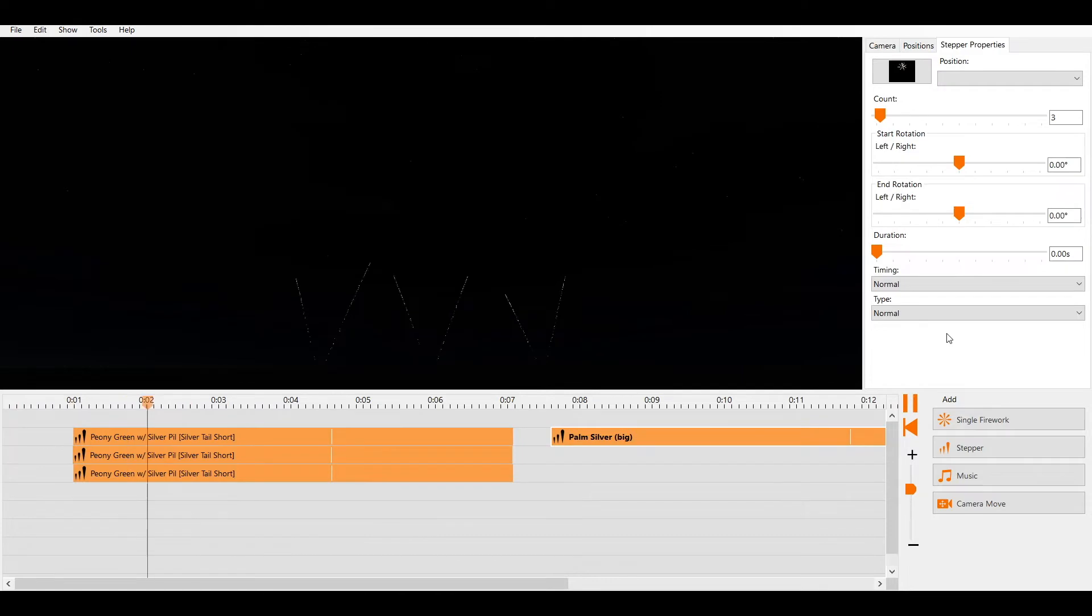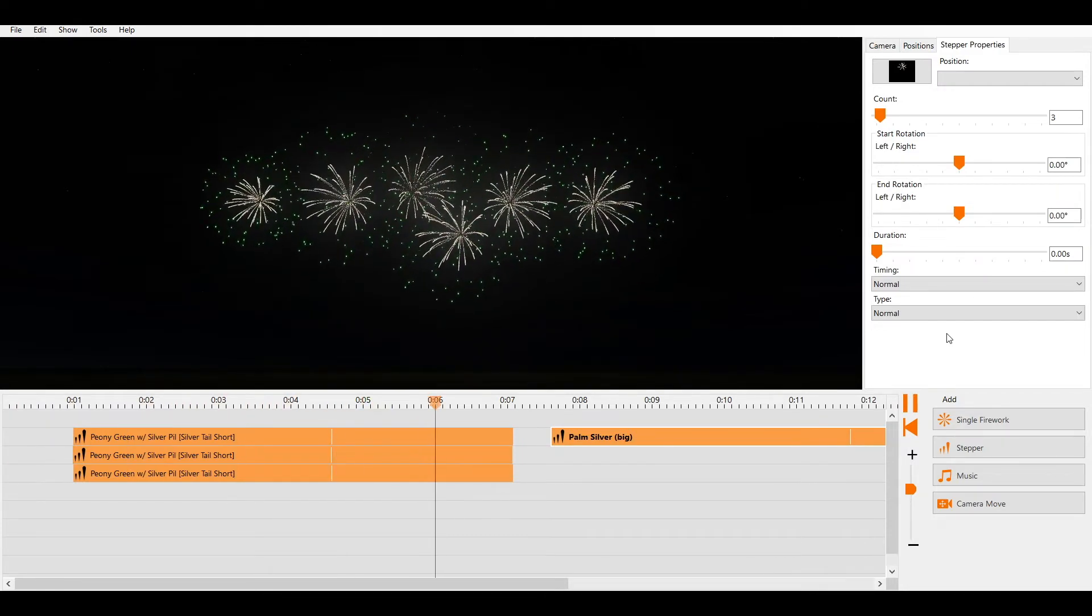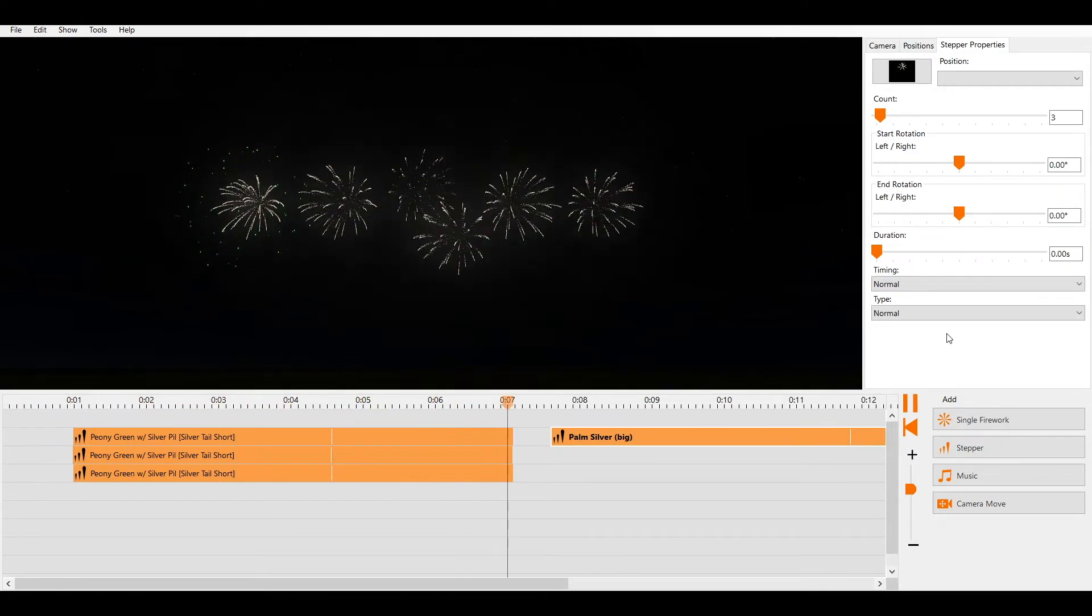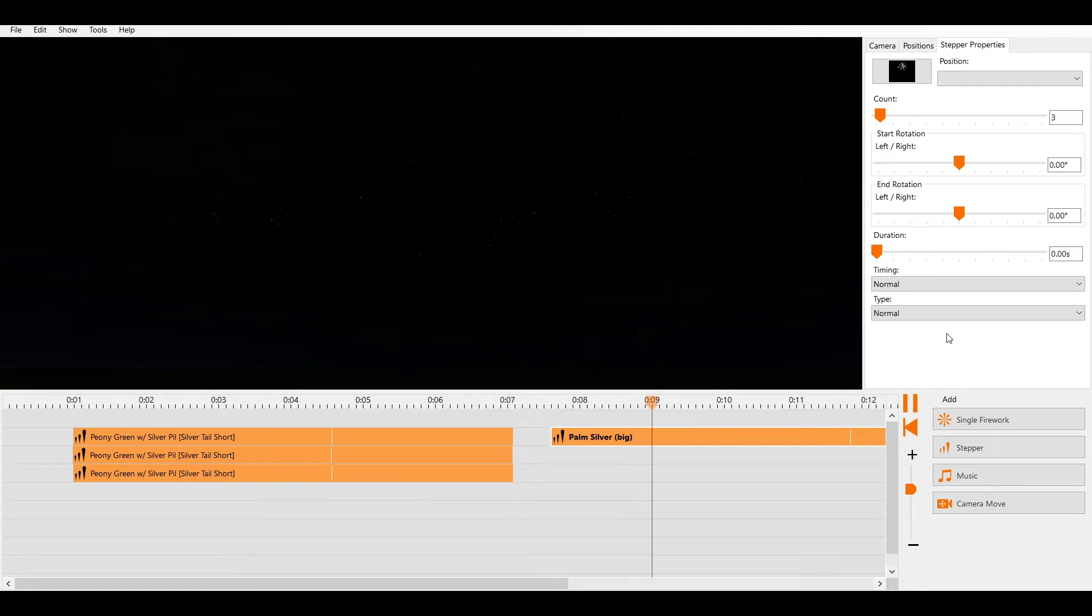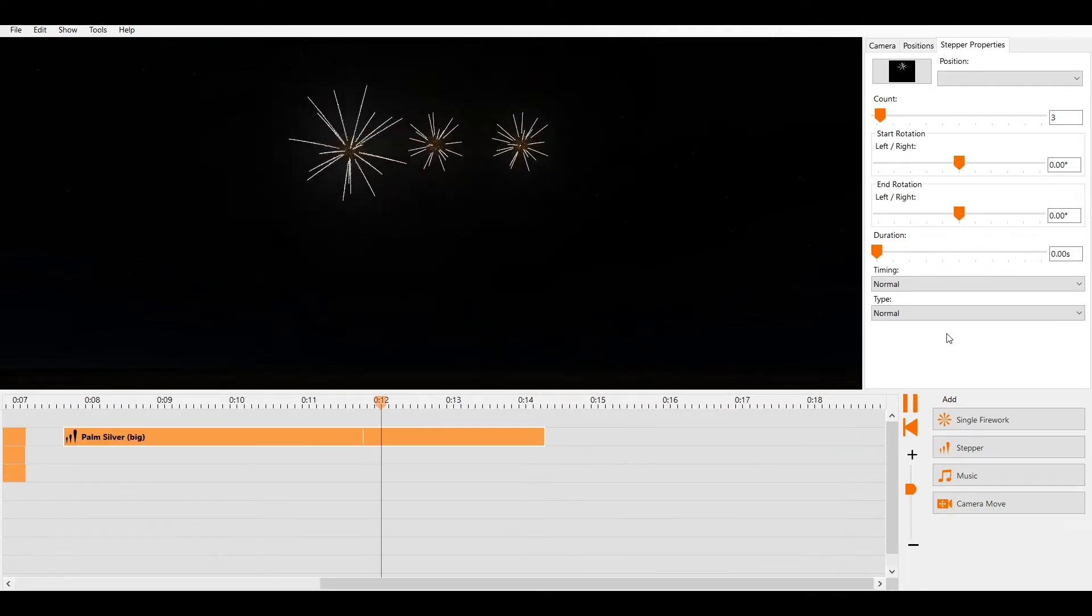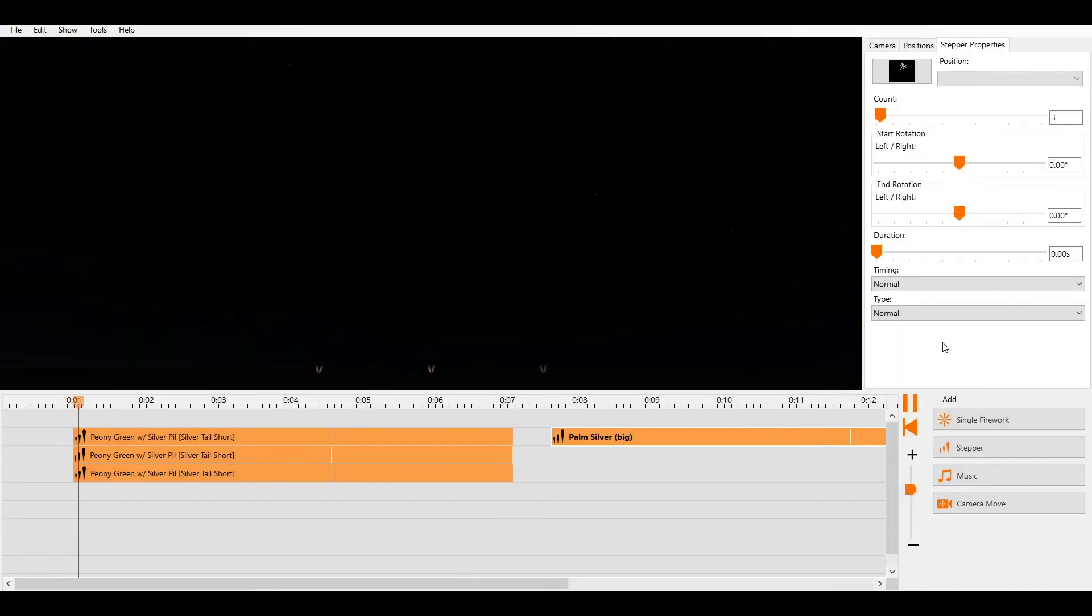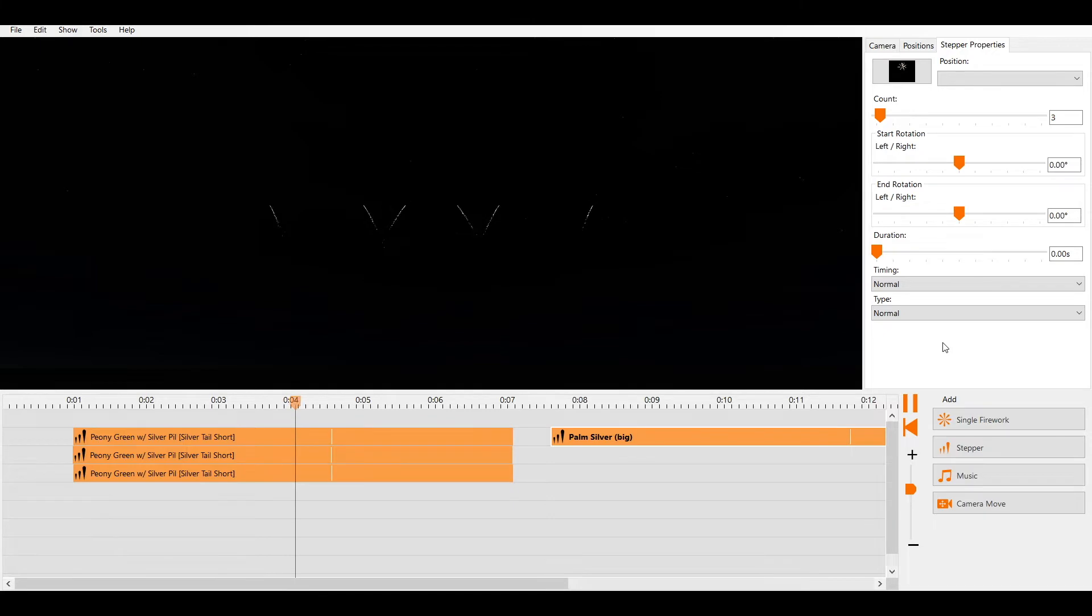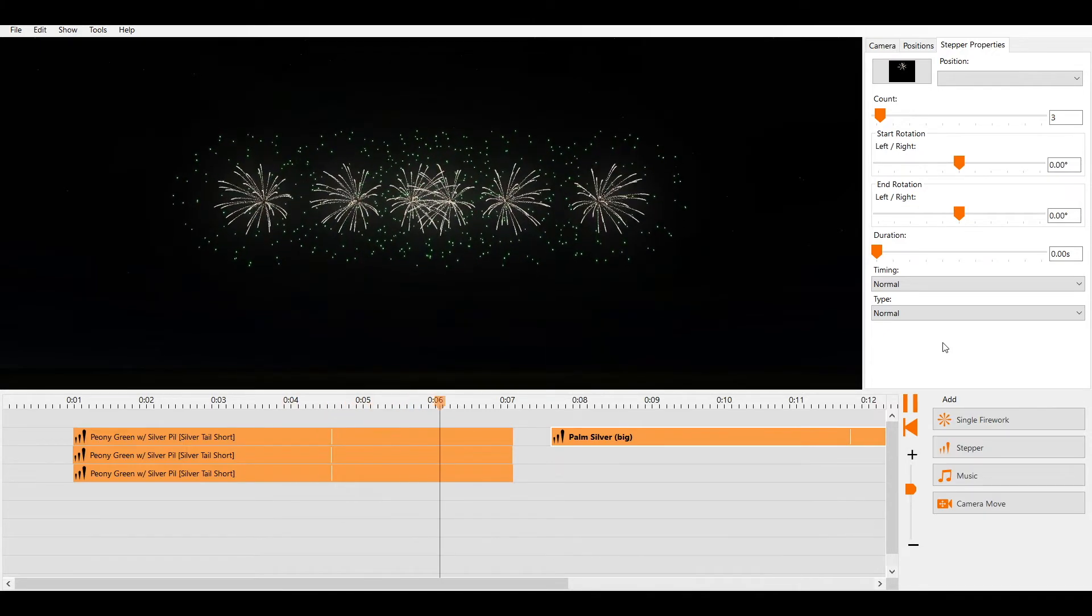Realistic simulation means that there will be added random variations to timings and heights. This is more realistic but it means that your firework effects will not explode exactly when you want them to. Accurate simulation disables these variations to make timings and heights perfect.